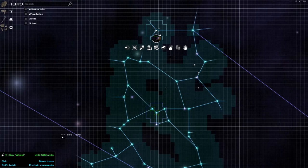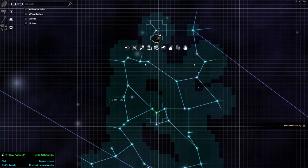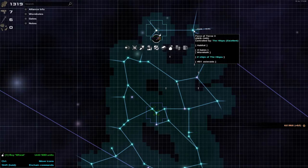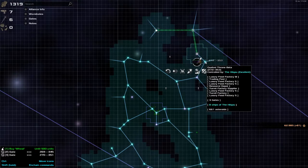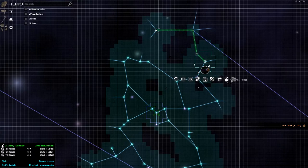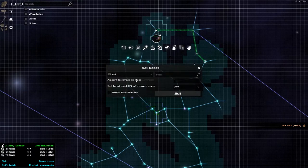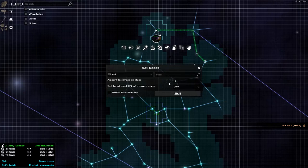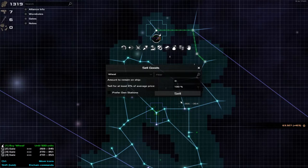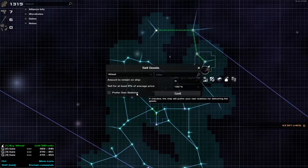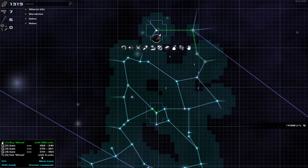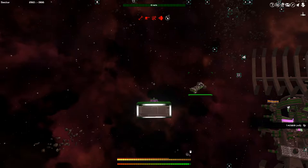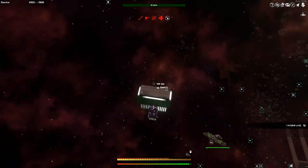Can you get 500 units? Can you do 500 units? Okay, looks good. Let's now tell him to come back to the luxury food places where we sell goods. Amount to remain on ship? Zero, right? We want to sell for at least 100%. Let's see if that works.